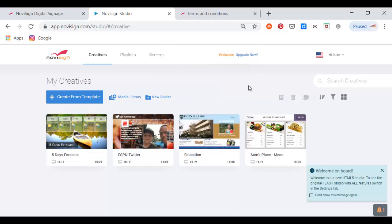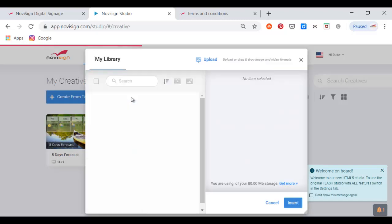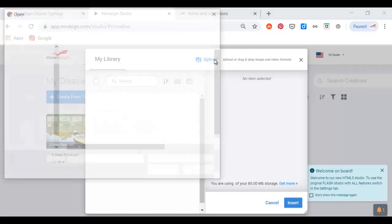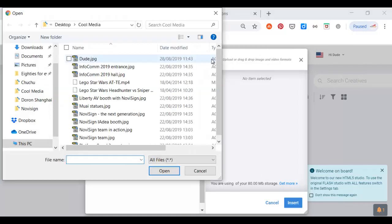Now this brings me into my account in the online studio. First thing I'd like to do is to enter the media library and upload my images and videos. I can also upload some documents.